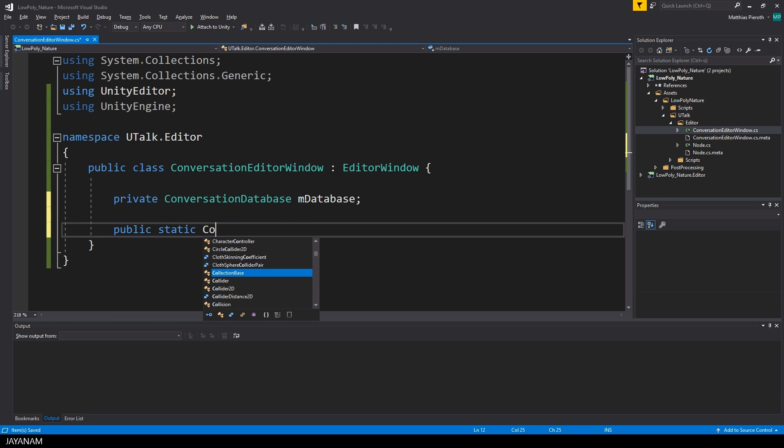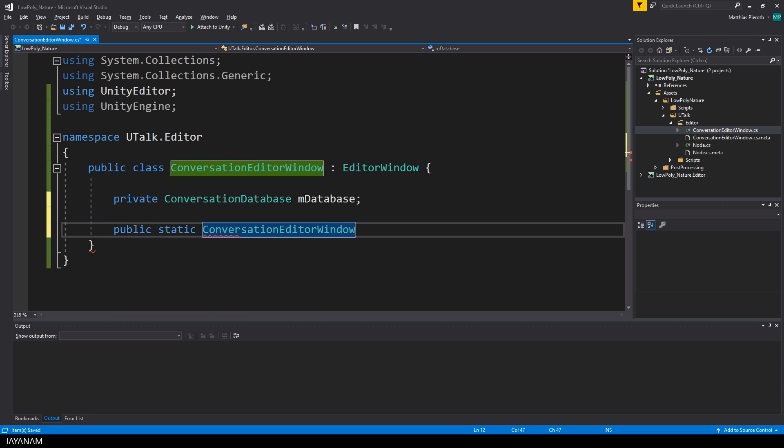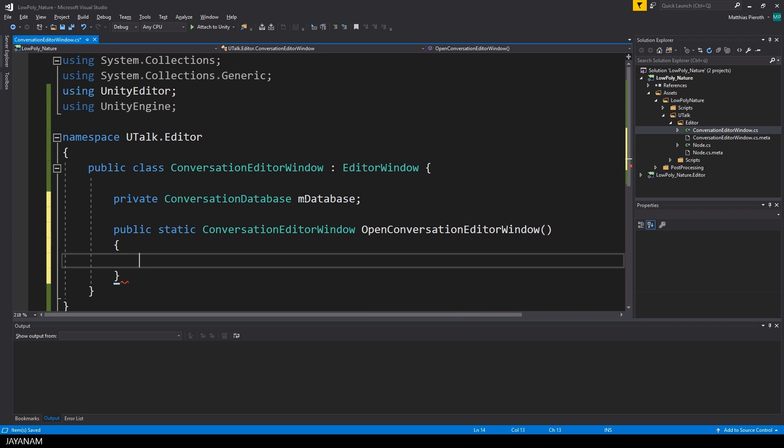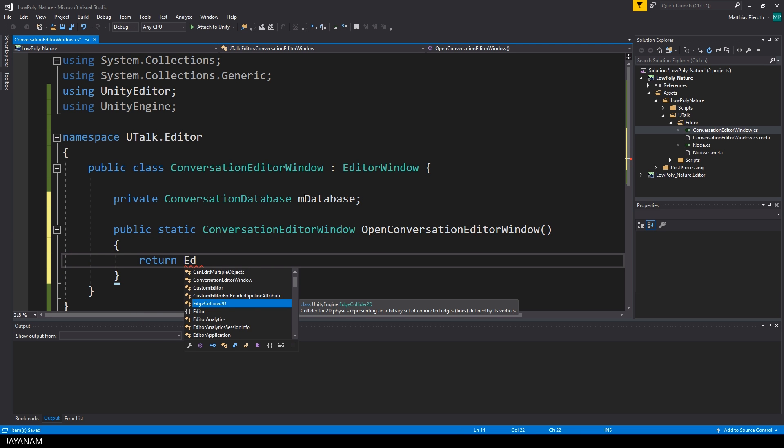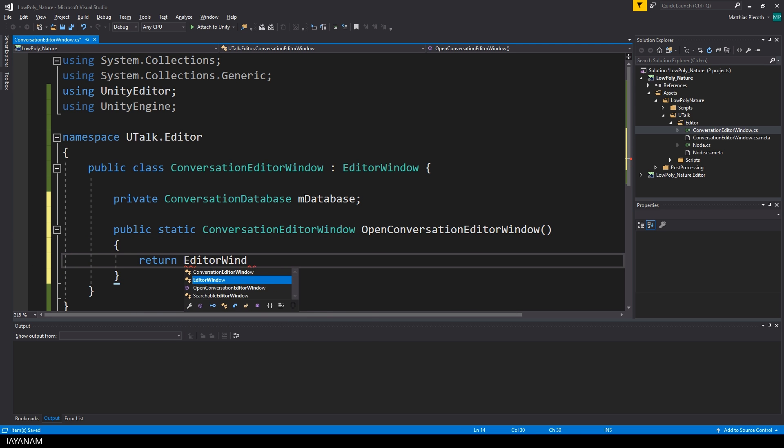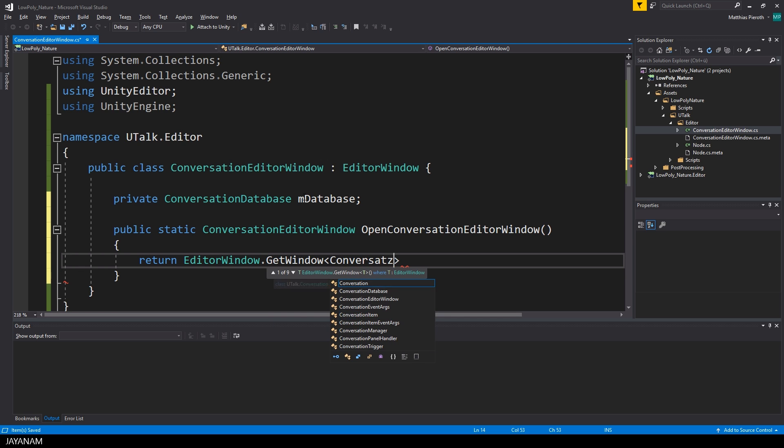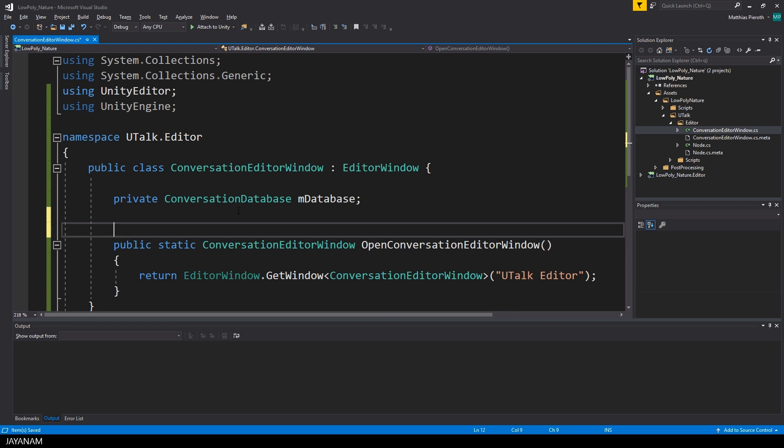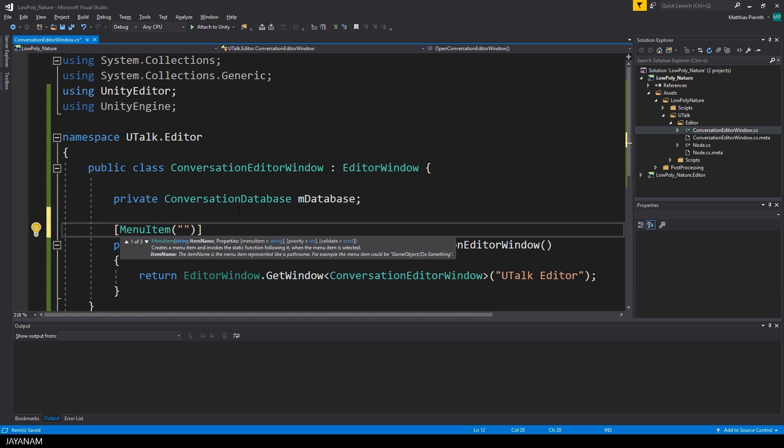Alright, now let's define the method to open this editor window. This has to be defined as static and this method just returns the conversation editor window and the title for it. To allow this method to be called from a menu item I have to define this attribute. Now we can open it from the window menu, uTalk conversation editor.